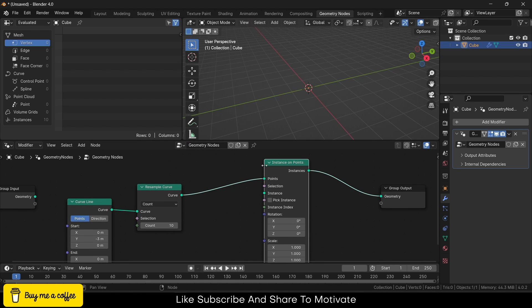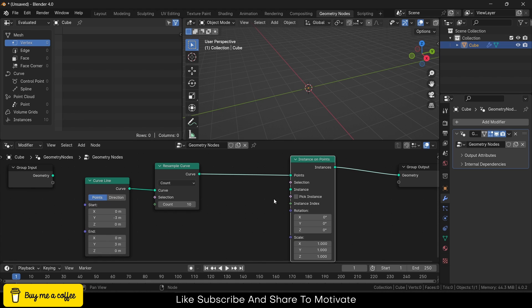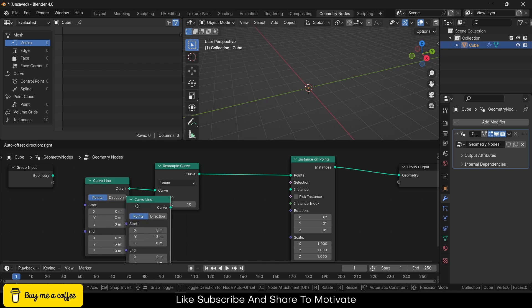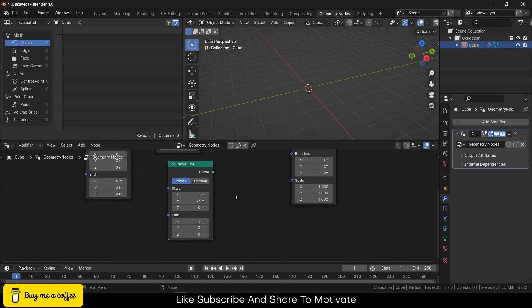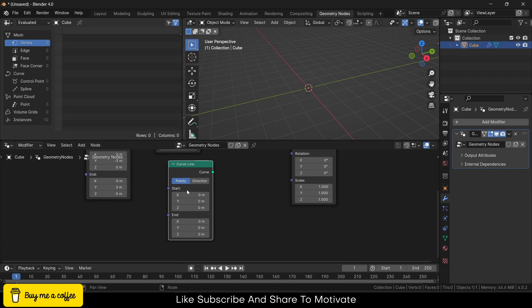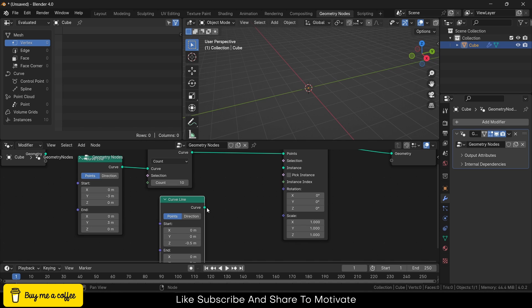Select this, press Shift+D again, but this time make it along the Z-axis, and make it negative 0.5 to 0.5. Now connect this instance. You can see this right now.